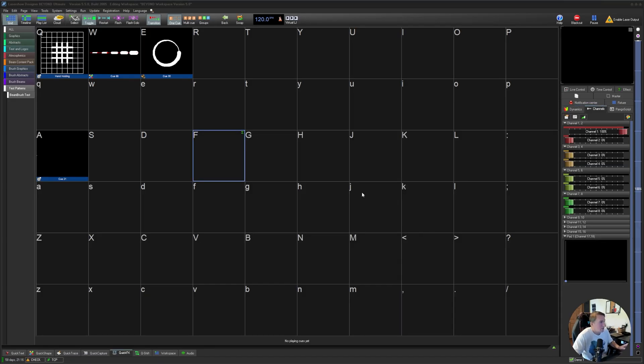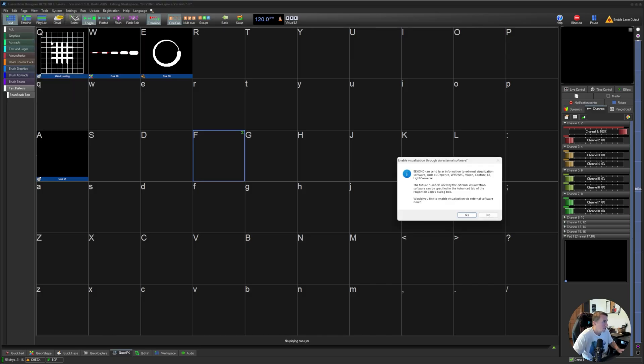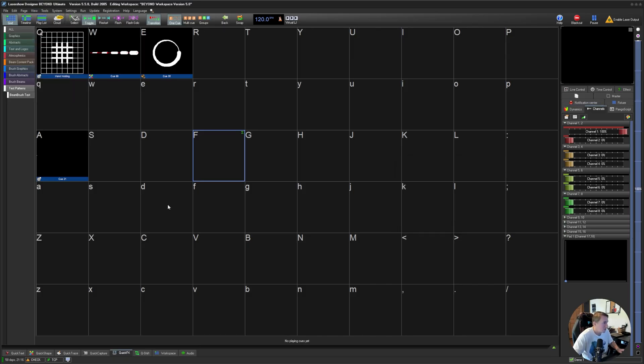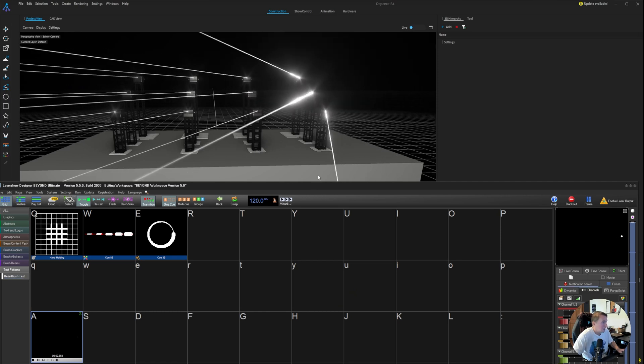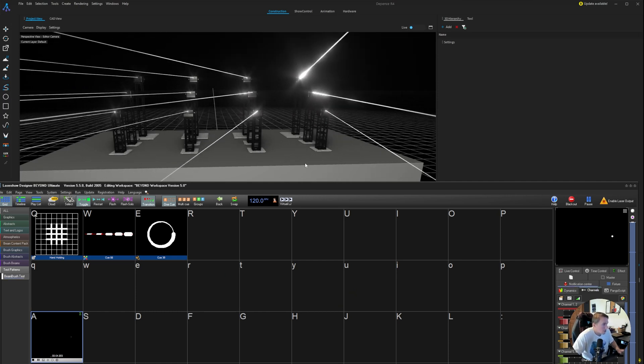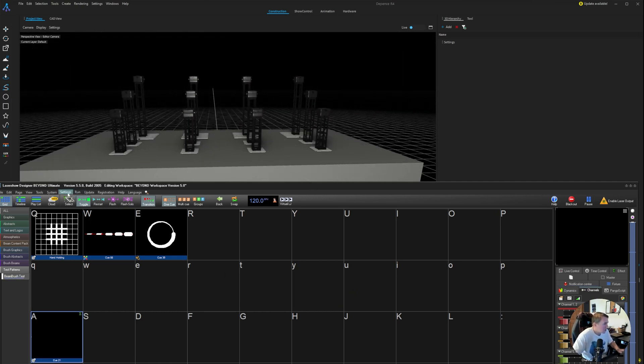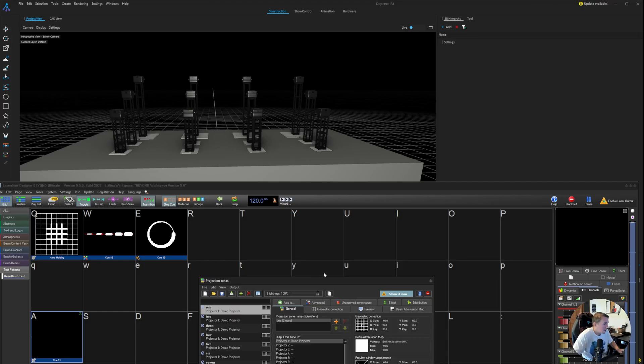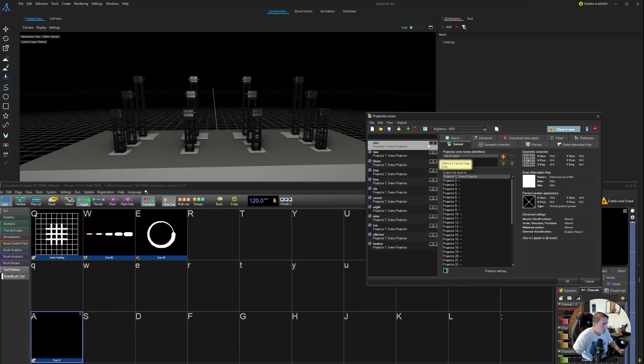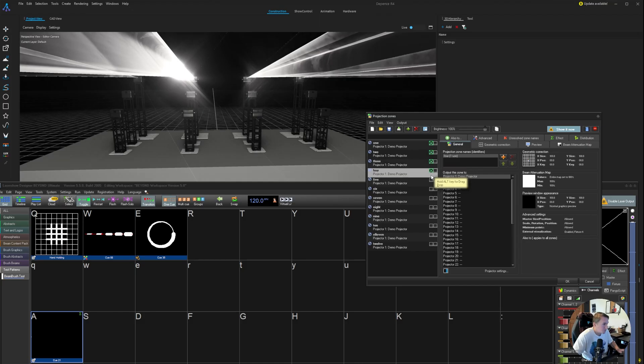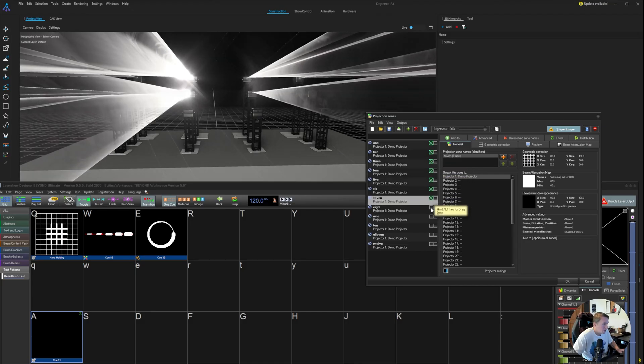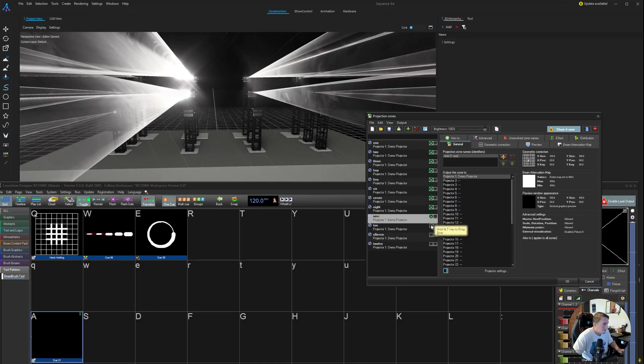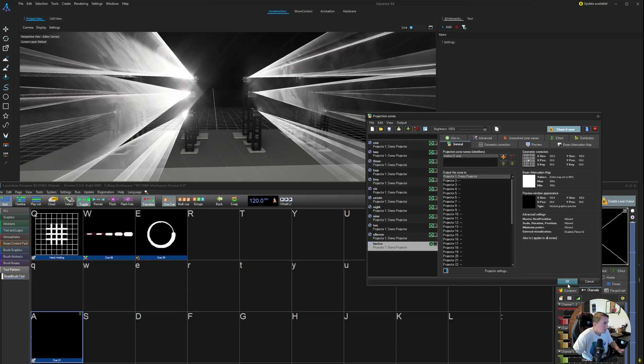So the last thing we need to do in Beyond is go into View and just make sure this enable visualization via external software is selected and I can just hit yes. I'm going to click this test pattern and I right away I can see that the lasers are outputting correctly. And just to double check that we can go into our laser zones and just one at a time, I'll enable these. Looks like all 12 are working correctly.